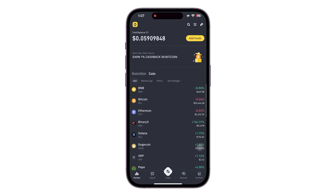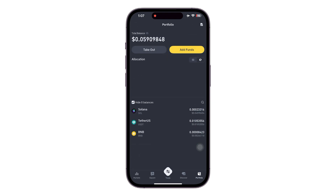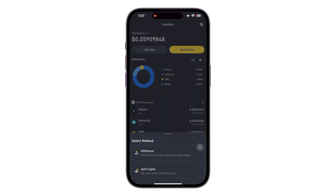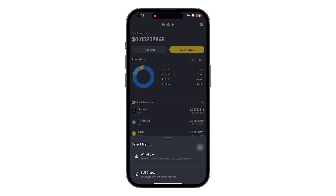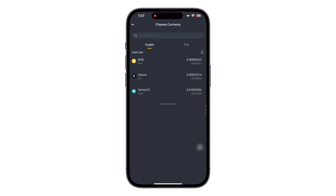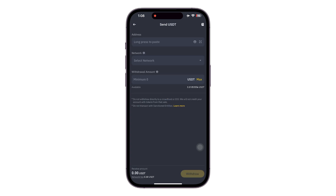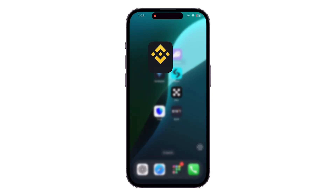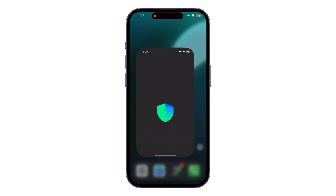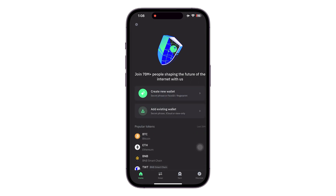Now let's say you want to send your USDT to Trust Wallet. Simply head over to Portfolio, click on 'Cash Out', then click on 'Sell Crypto' or 'Withdraw'. Let's say you want to withdraw — we are going to be selecting the crypto we want to withdraw, in this case it is going to be USDT.